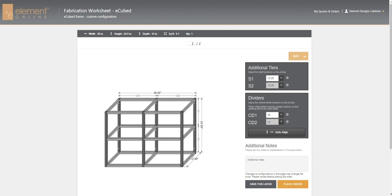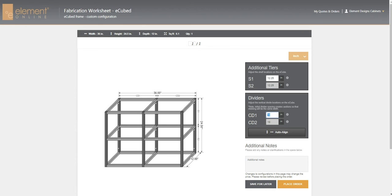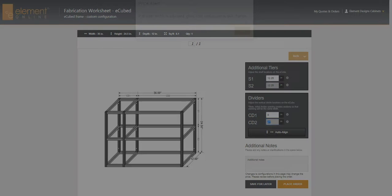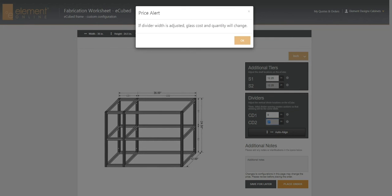If you want to make any adjustments to the locations of the dividers or the shelves, you can do that here. Everything comes in centered already, but you can use these boxes over here to change any dimension. For example, if we want to make this first division nine inches from the left, we can do that.